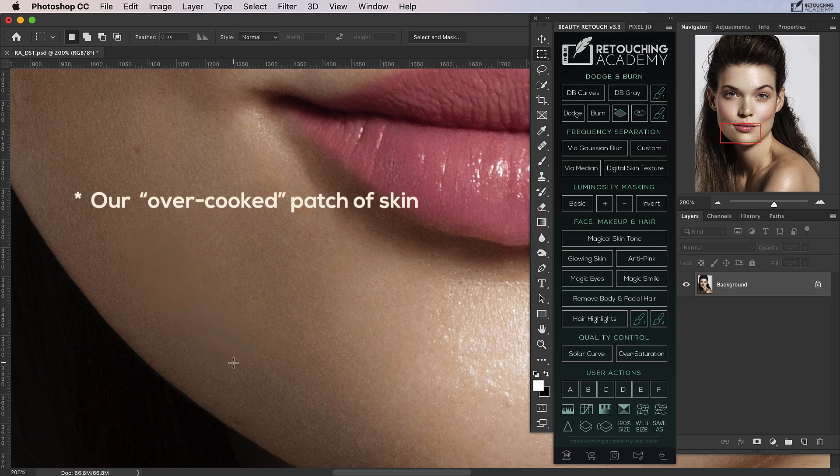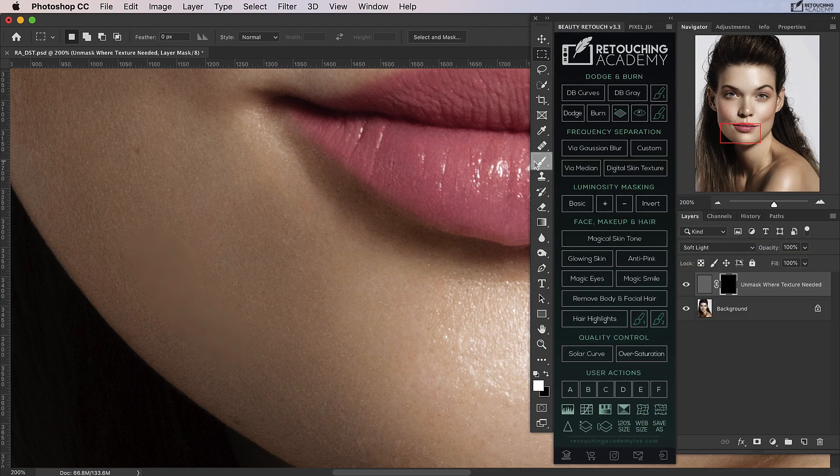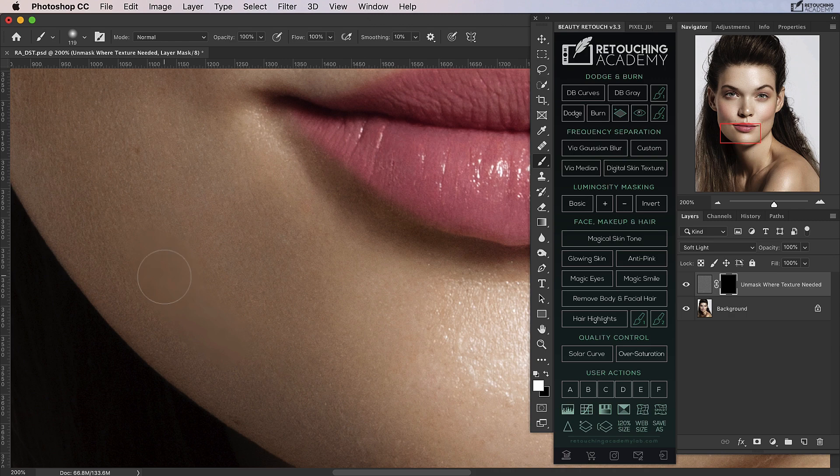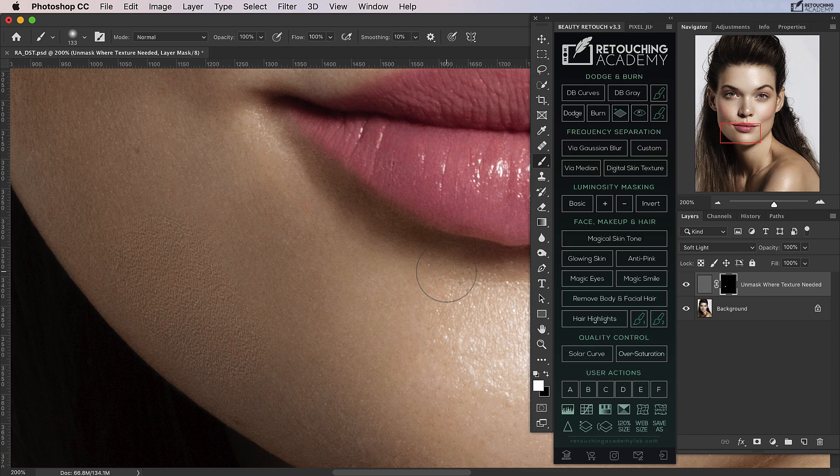I'm going to run the digital skin texture script and get a soft white brush and paint over that area. Now, all images are going to look different; the skin texture will vary and you'll have to work with the script differently to make it work for your image.